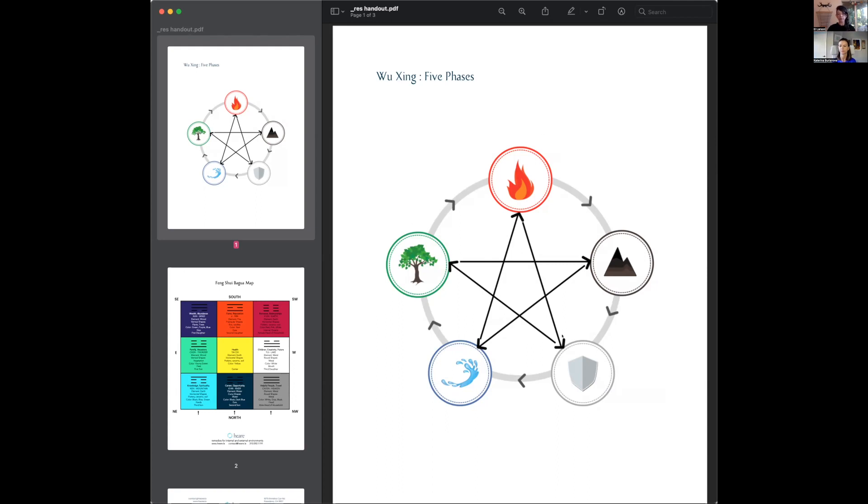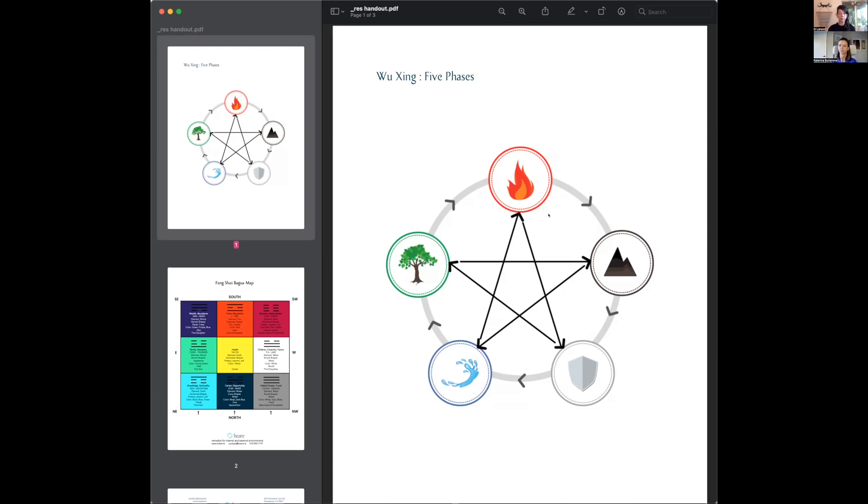This is the creative cycle because each element nourishes the next. We apply this to our clients all the time. I have a background in Ayurveda, so I've been working with the elements as an archetypal system for people, looking at problems, imbalances, and relationships. It was a shift for me to go from Vata Pitta Kapha to using Wu Jing. I think it's very intuitive.